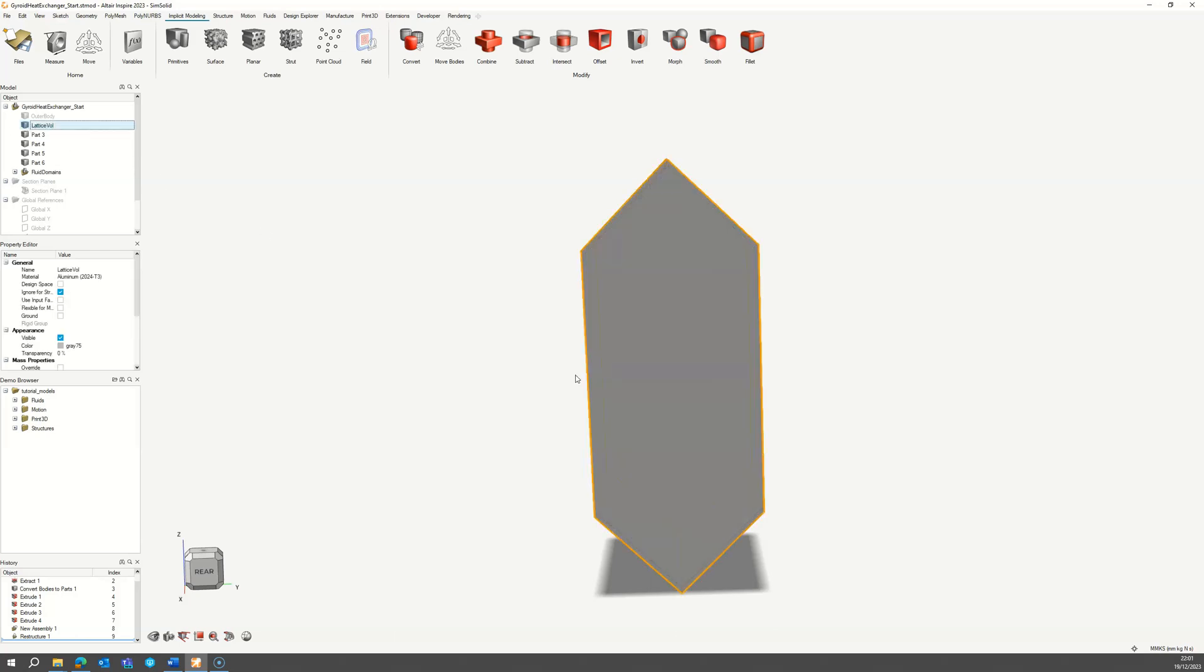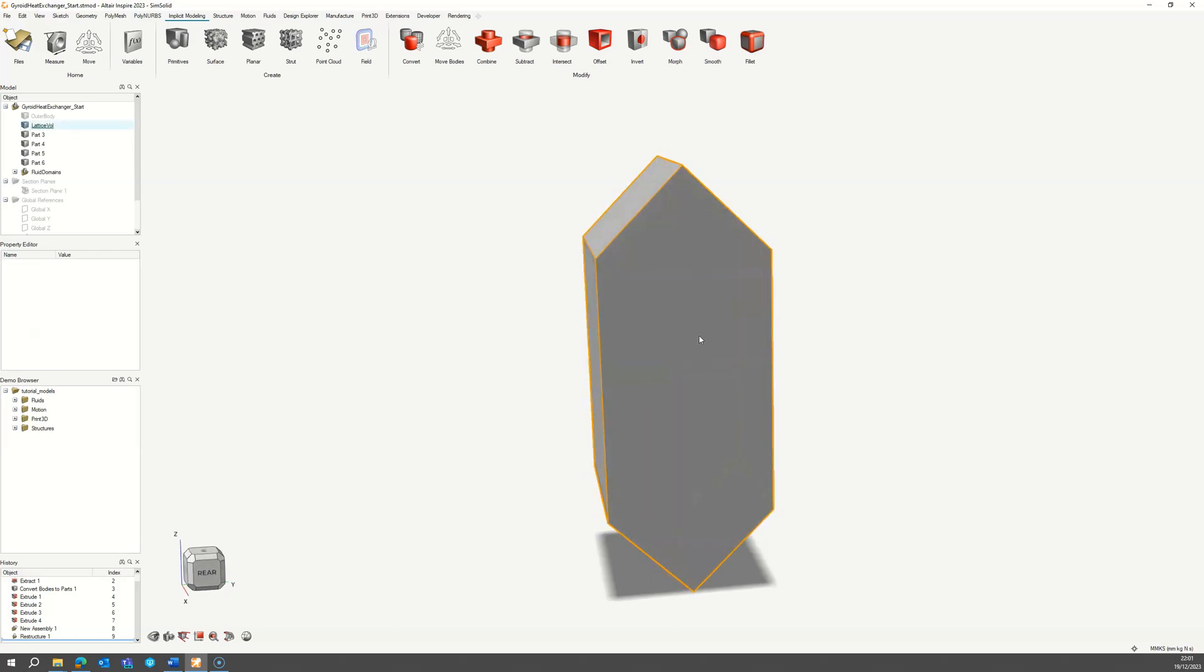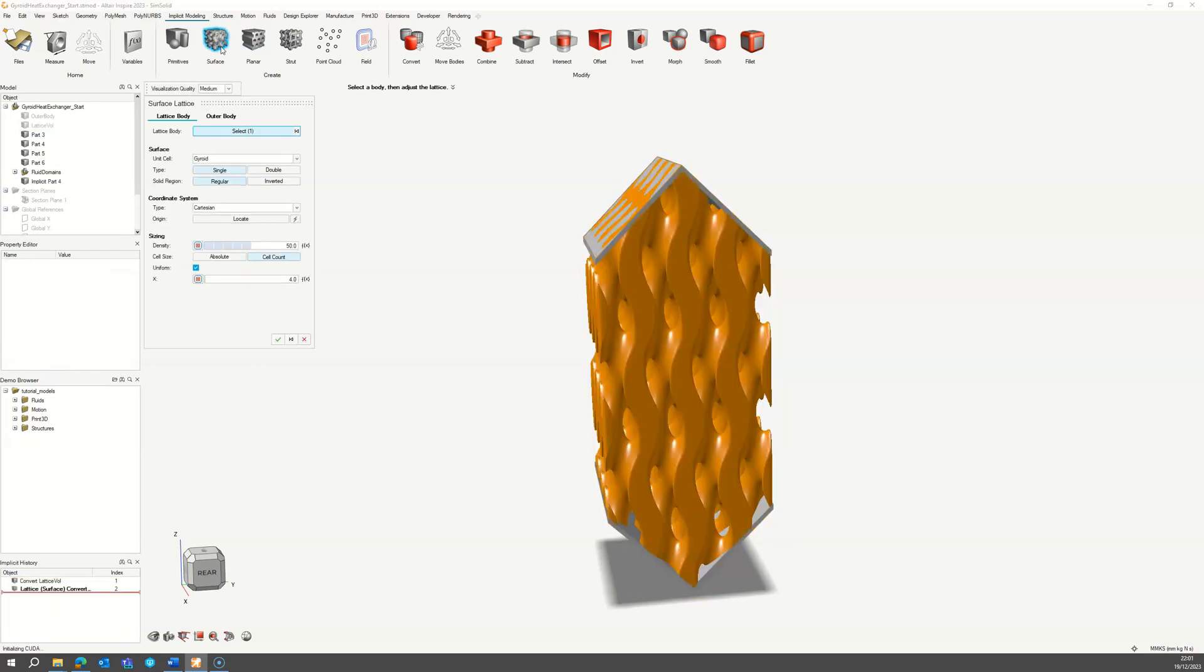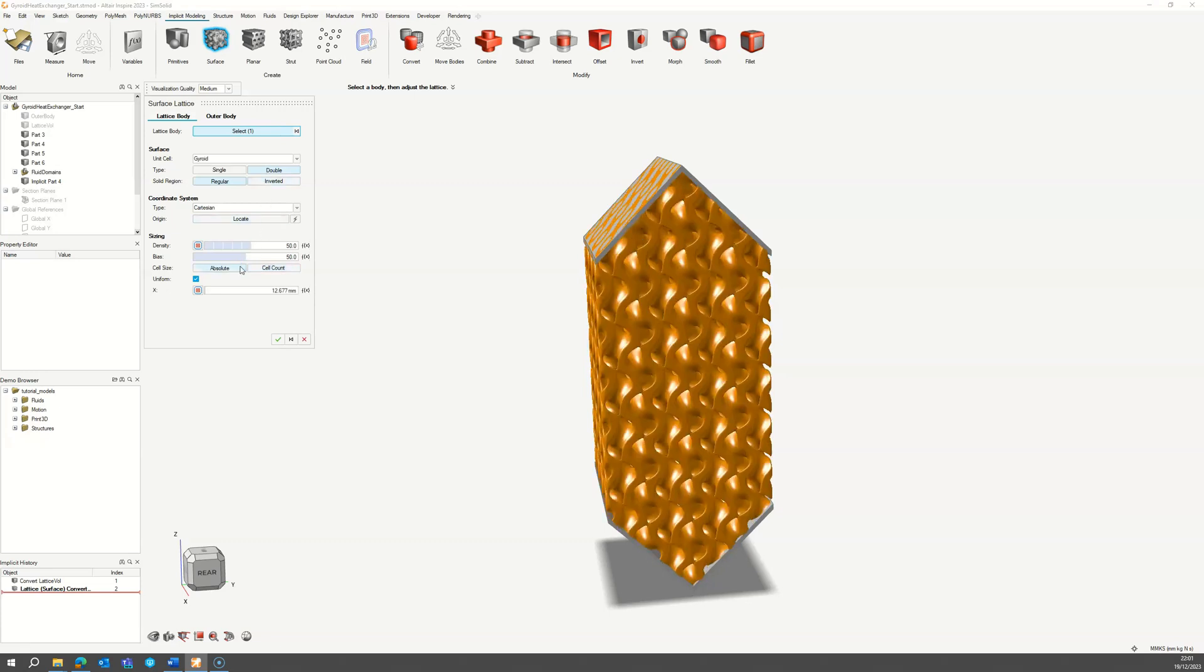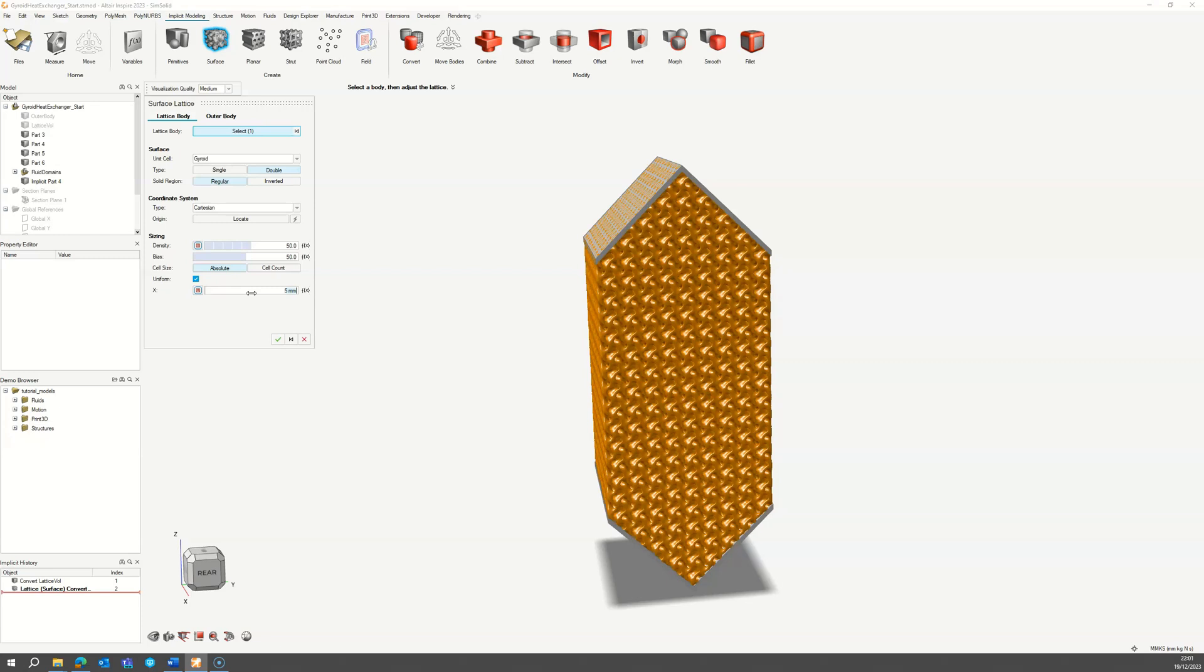To create the heat transfer surface, select the core volume and apply a surface lattice. Set the surface type to double to create two domains. Toggle the cell size to absolute mode and define the cell size as required, in this case 5 mm.